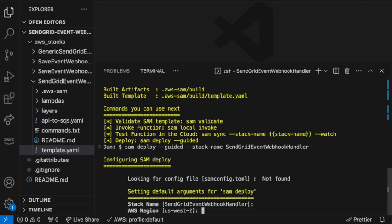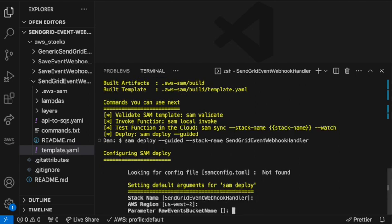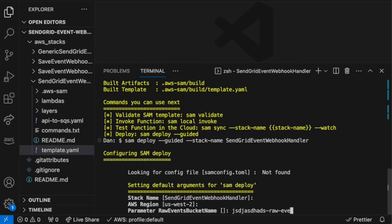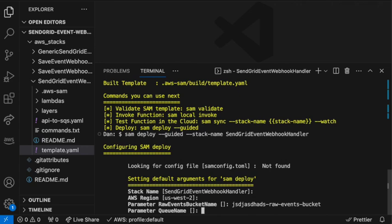Now we have to answer a few questions. The stack name is set already. Select your region. Then you do need to put in a unique name for these two parameters. So I just put in a random string, and then I added something that will make me sure that I know what it is. So this is raw events bucket. We need to do the same thing for queue name. So S3 buckets need to be unique, which is why you have to go through this step. So we'll name these two, and then we'll answer a few more questions, and then deployment can begin.